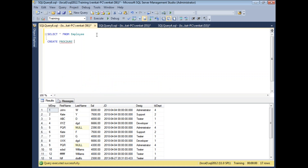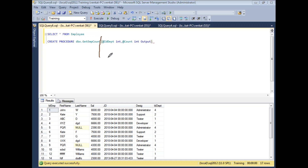Let me write a stored procedure on this table with output parameters. I'll write: CREATE PROCEDURE dbo.GetEmployeeCount — that's the naming convention. I'm going to declare one input parameter @IDDept as INT, and one output parameter @Count as INT OUTPUT.